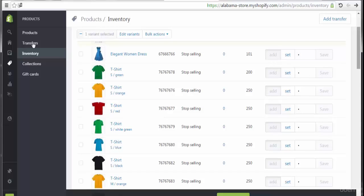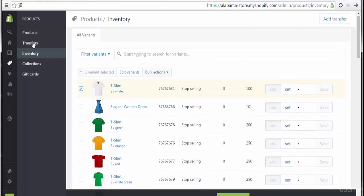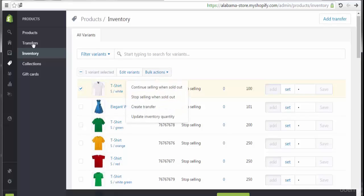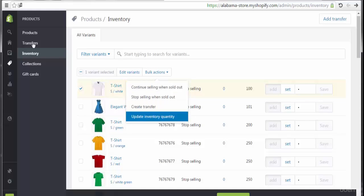When we checked some other products here, then we will have some menus that will appear at the navigation top like bulk actions, like continue selling when sold out, stop selling when sold out, create a transfer or update inventory quantity.